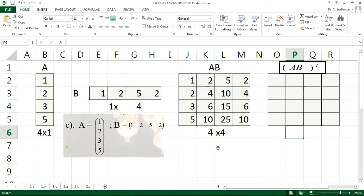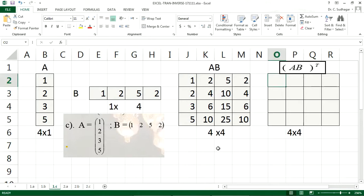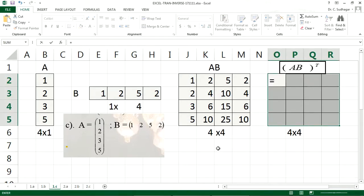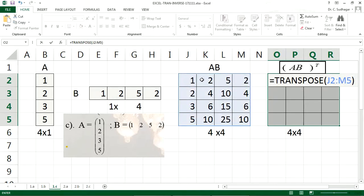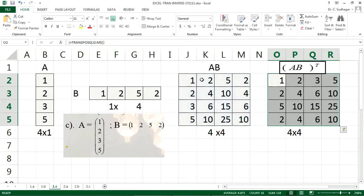Now AB whole transpose — the dimension of AB transpose is also 4 by 4. We will choose 4 rows and 4 columns, equal to TRANSPOSE, select the source cells AB, close the bracket, Shift+Ctrl+Enter. This is AB transpose.